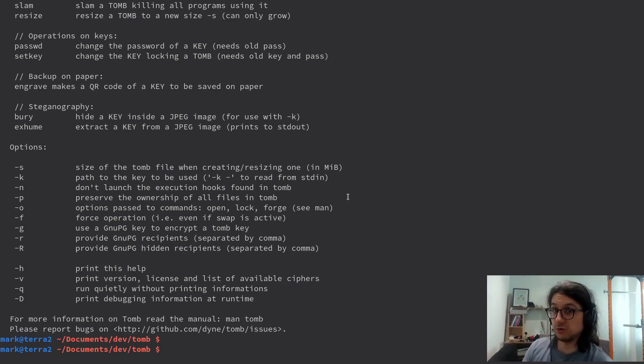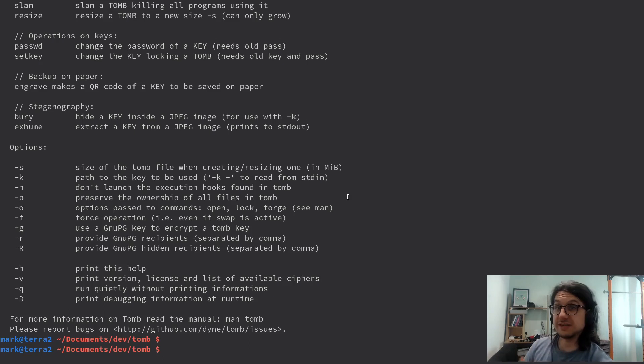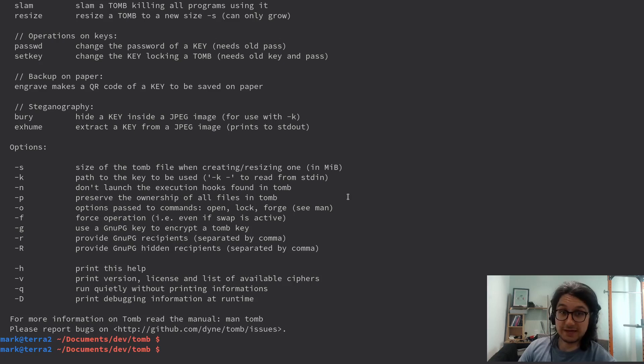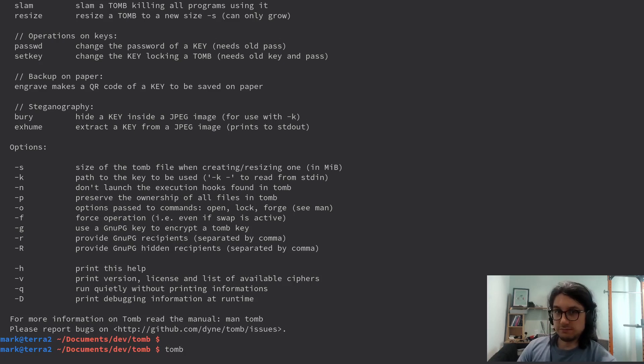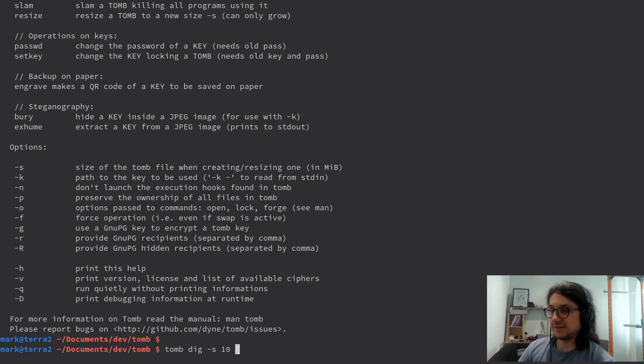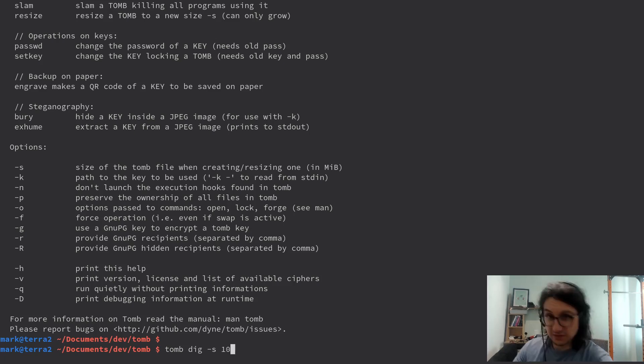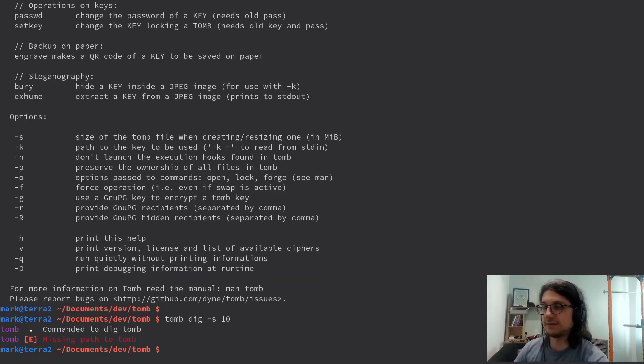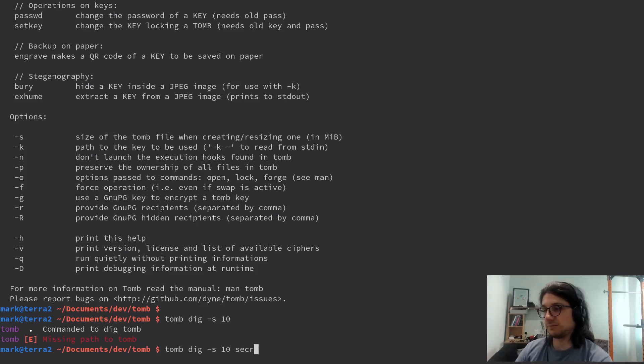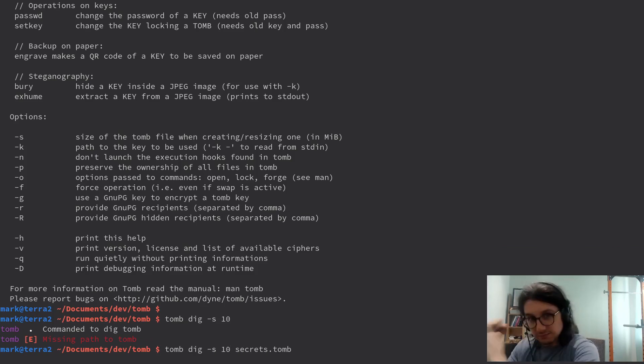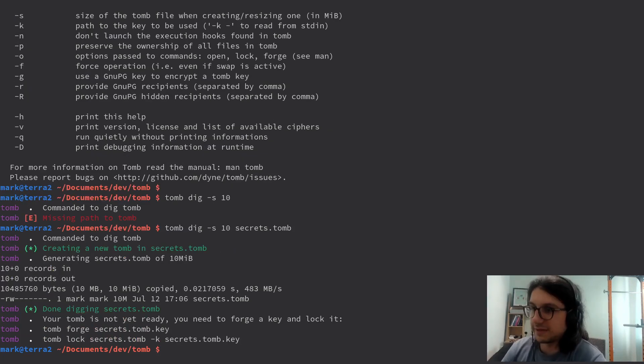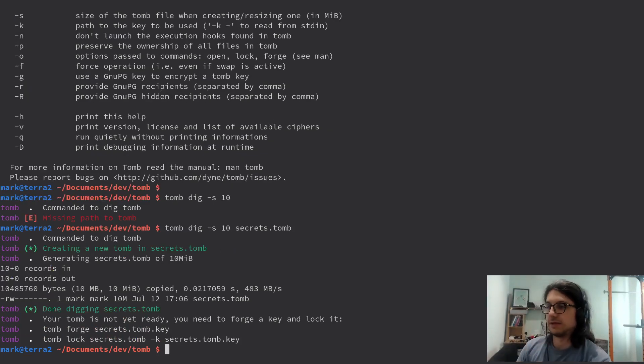So first of all you've got to create a tomb and you specify the size in megabytes. So let's make a tomb of size 10 meg. Tomb dig, very cool, dash s for size 10. So that's gonna dig a tomb of 10 meg. That didn't work because you've got to put in the name. I'm gonna call it secrets. So we're gonna dig a tomb. There we go. It is done digging.